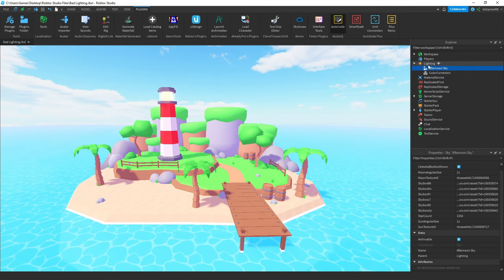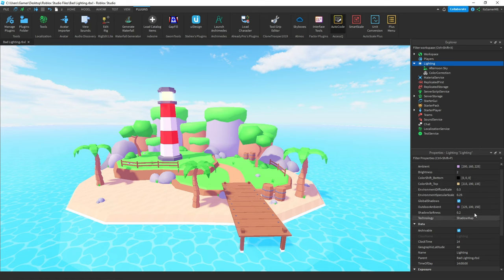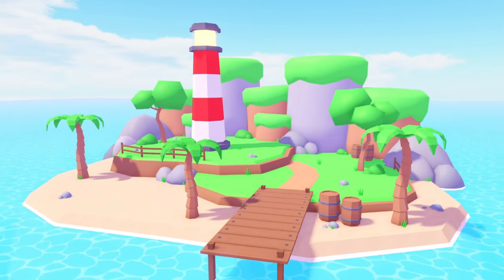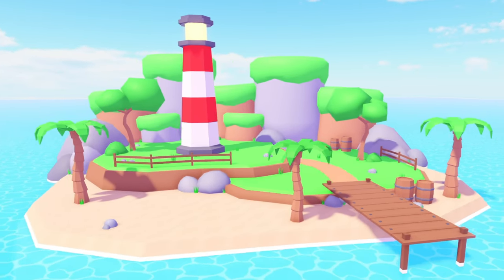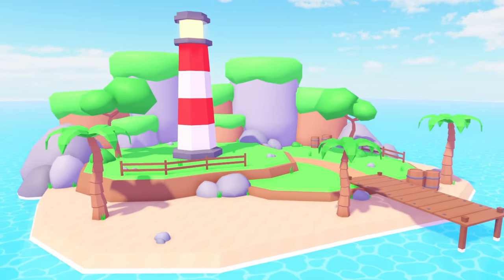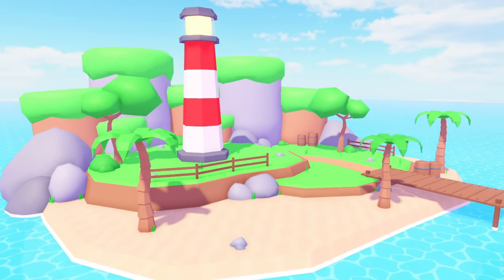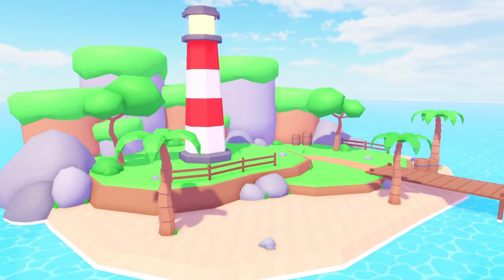Also if you want you can change any of these properties to whatever you want. This is just what I think looks good. Anyway that's going to be it. If you enjoyed then make sure to leave a like, comment and subscribe down below. And I'll see you later. Bye!